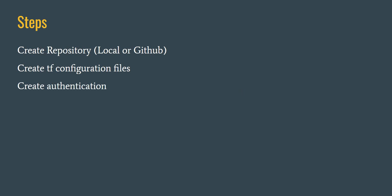When creating resources in any cloud using Terraform, we need to set up authentication so that Terraform can communicate with the cloud to create any kind of resources. So we set up the authentication.